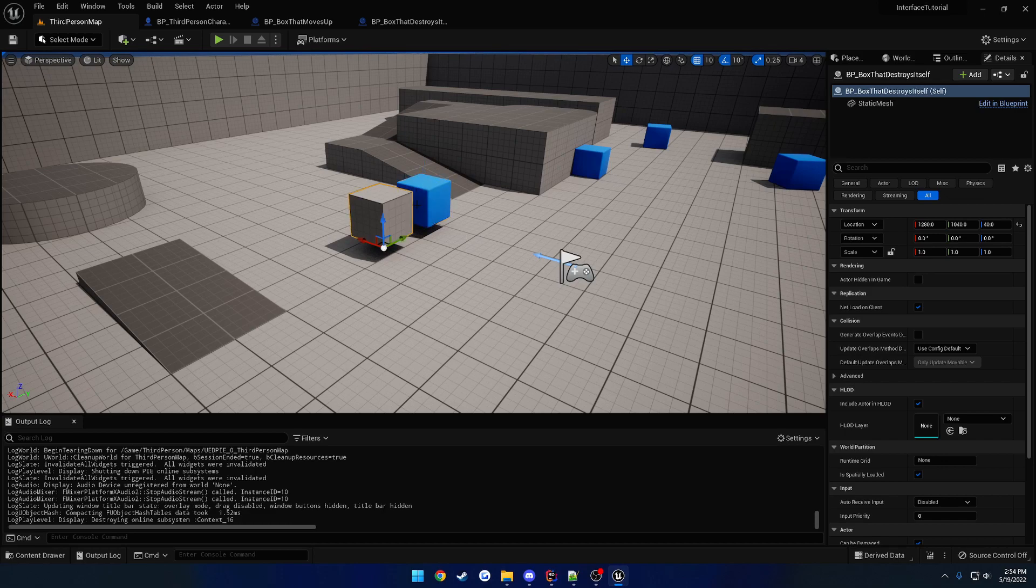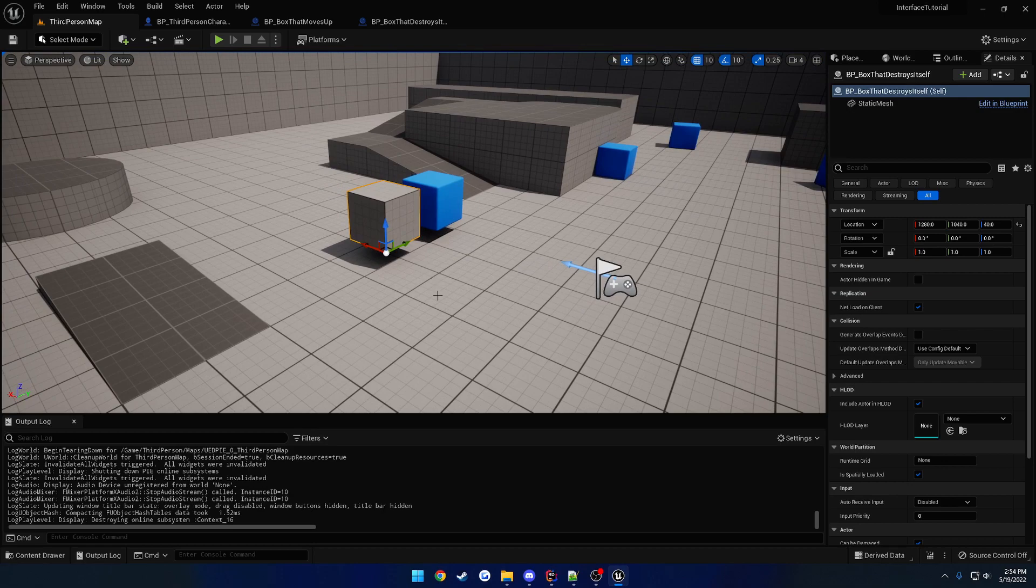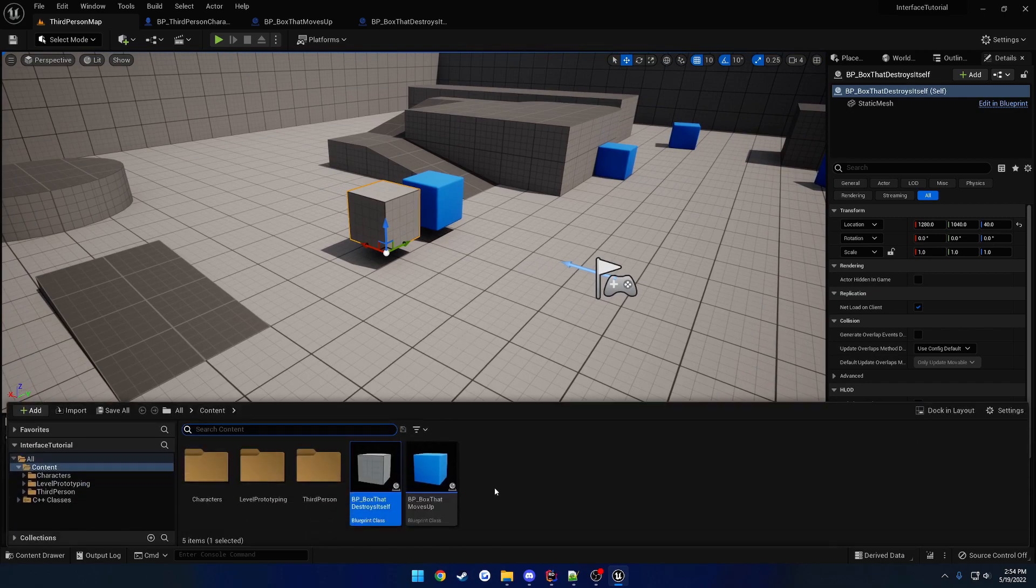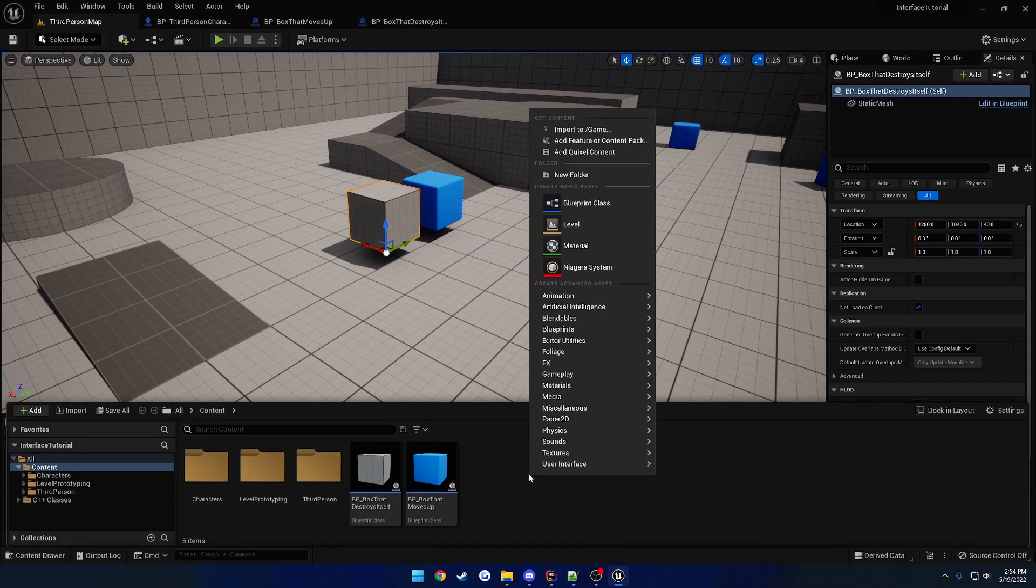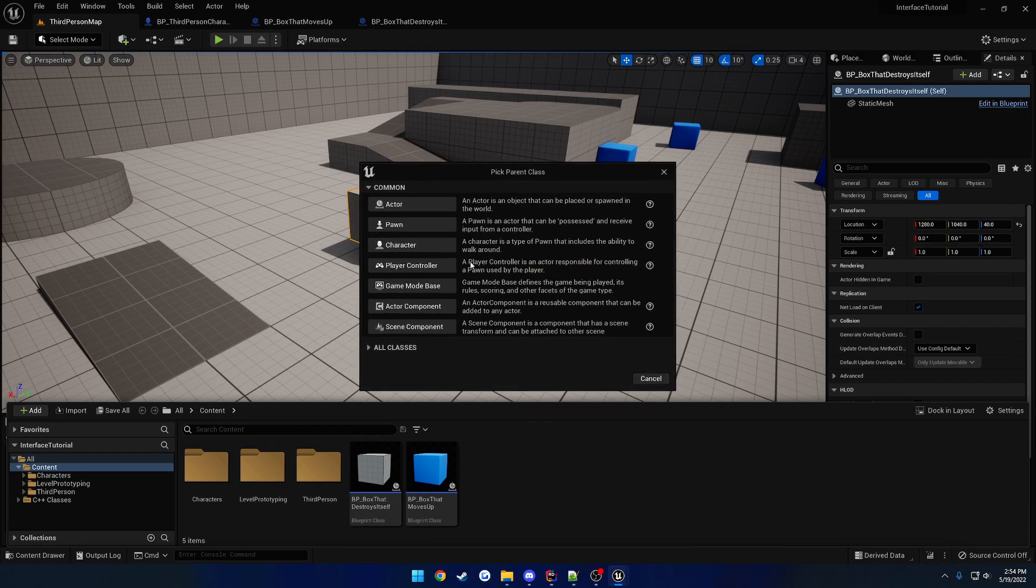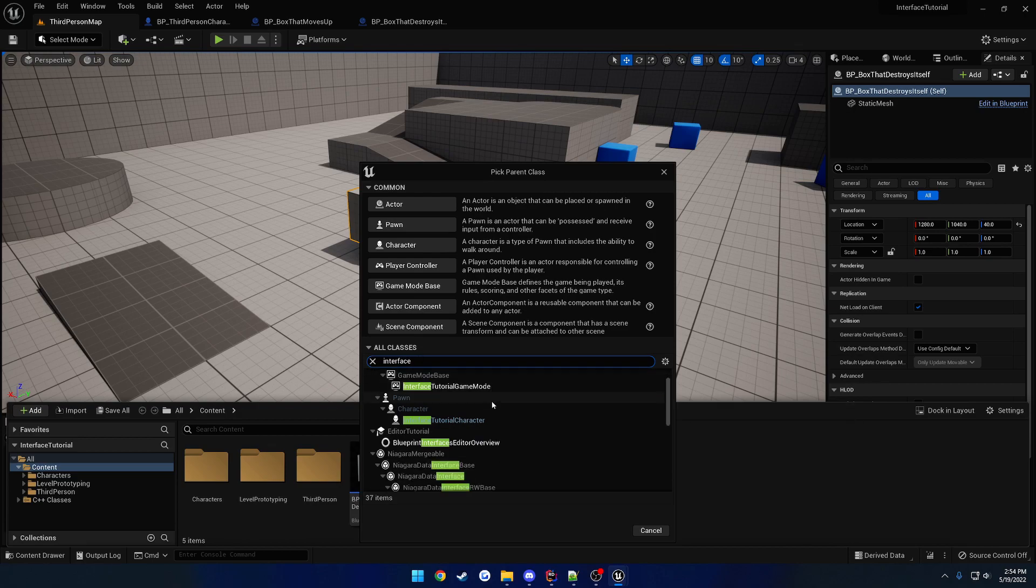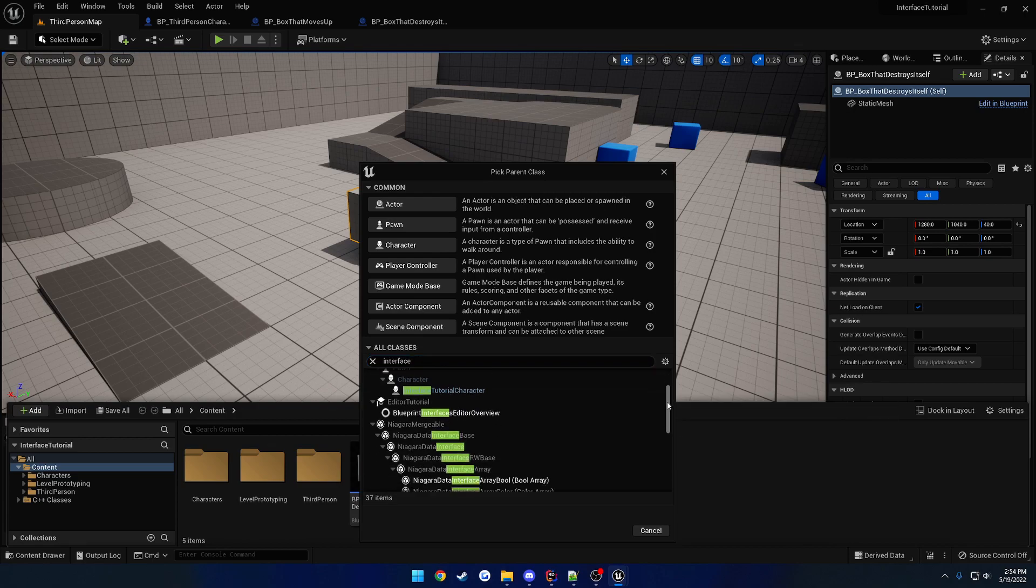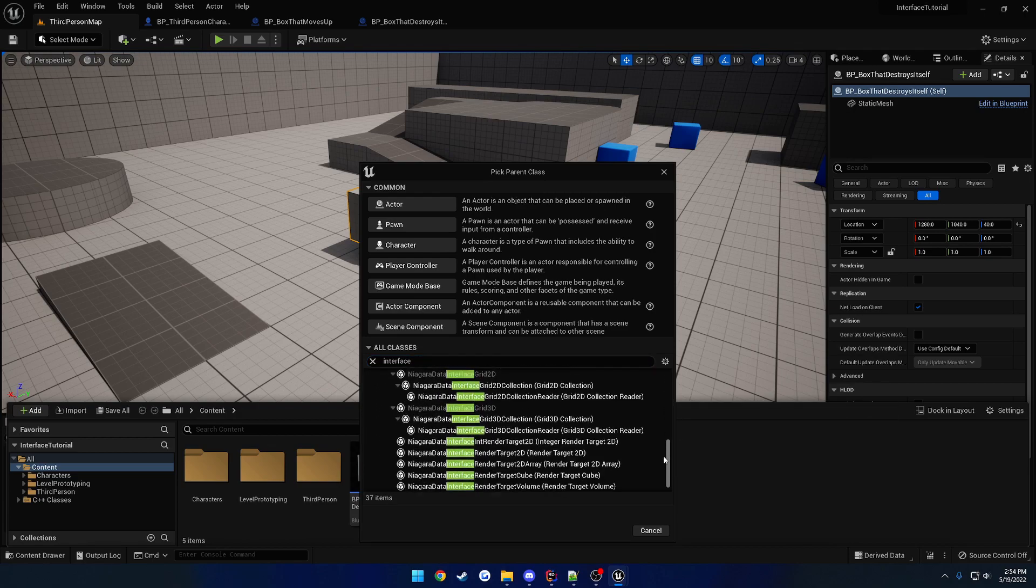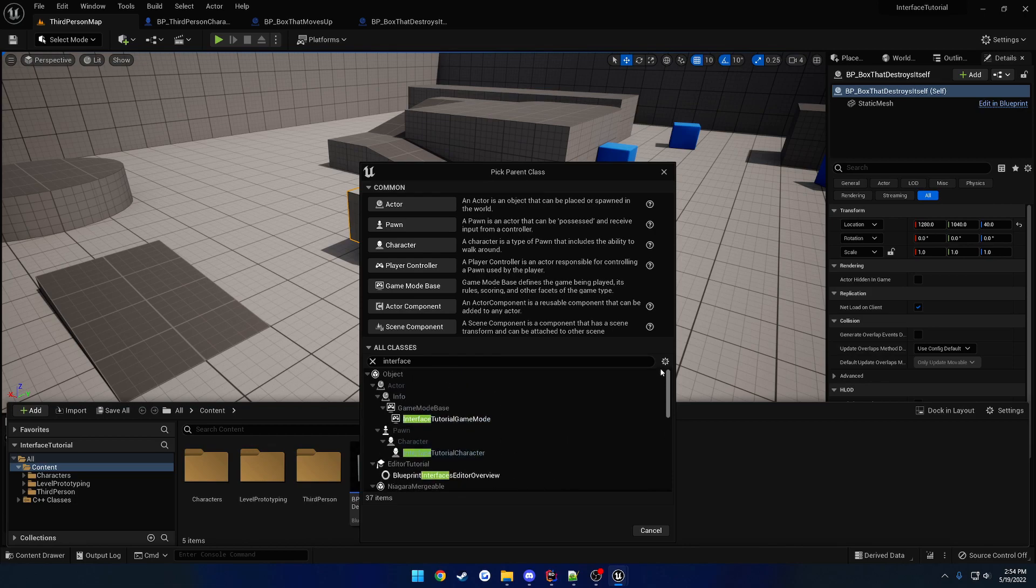So we have our C++ actor that implements it, we have our Blueprint actor that implements it, let's create a Blueprint version of this interface. We're going to right click, Blueprint class, and I guess let's just search for interface. I'm assuming there is one.